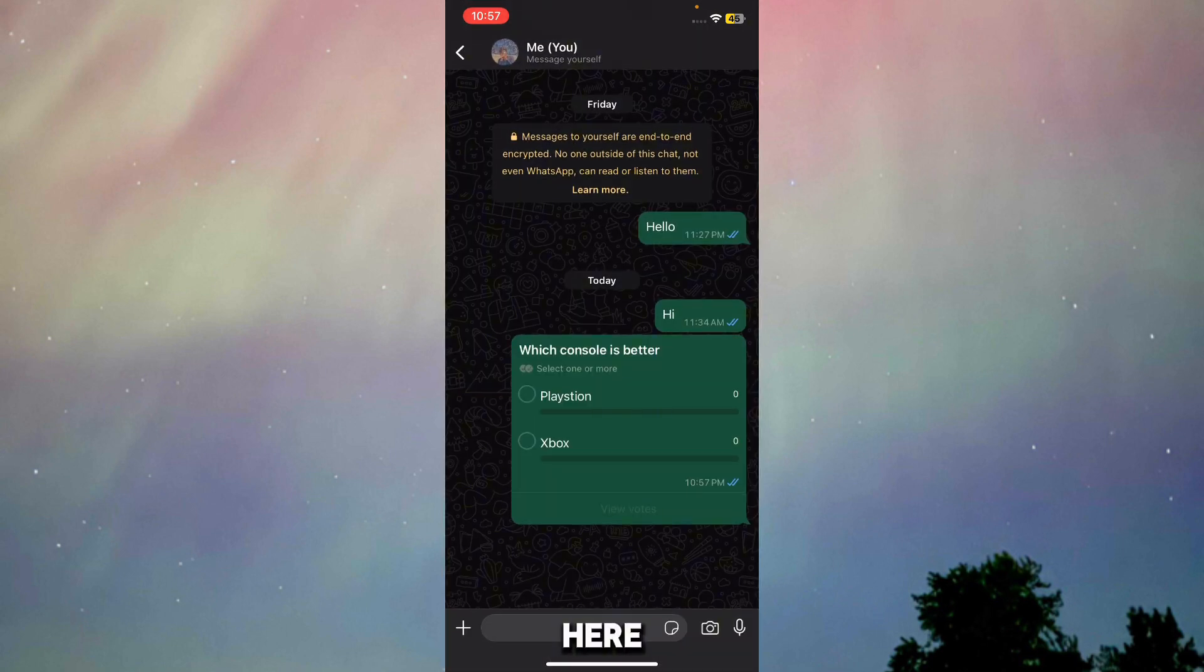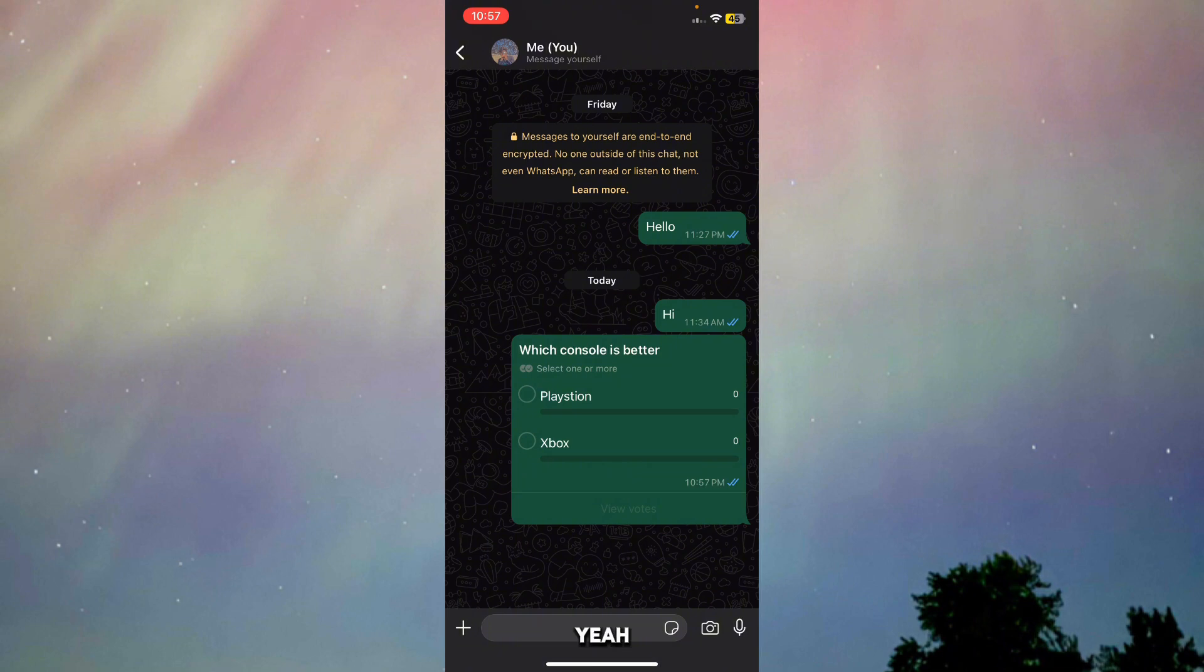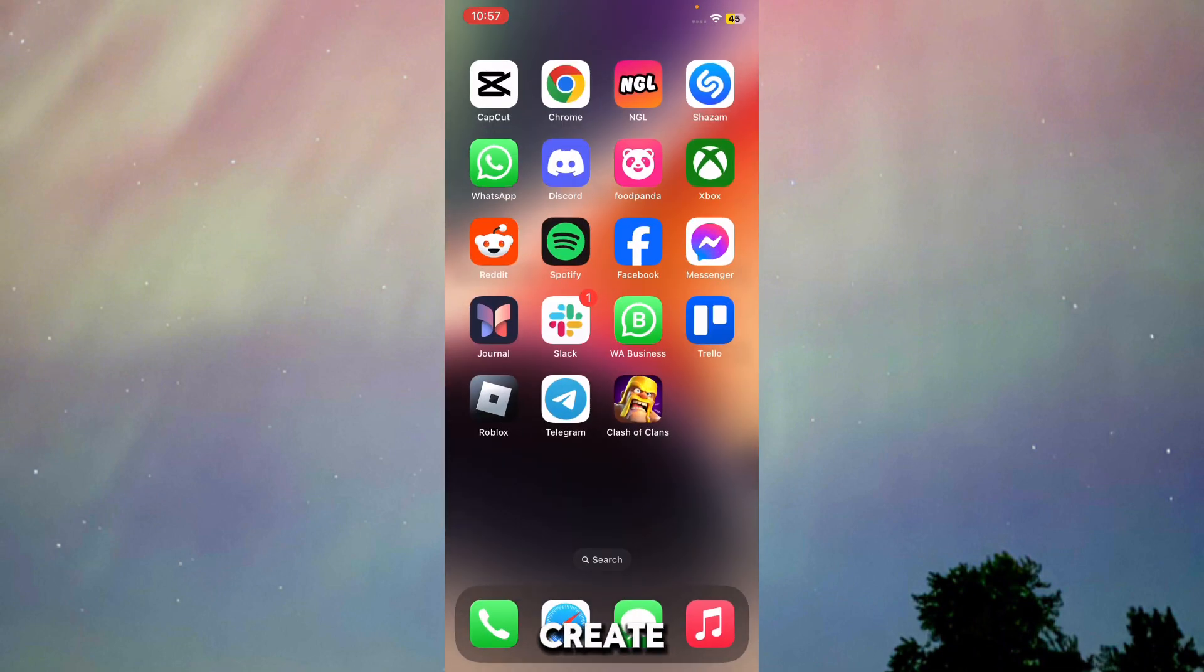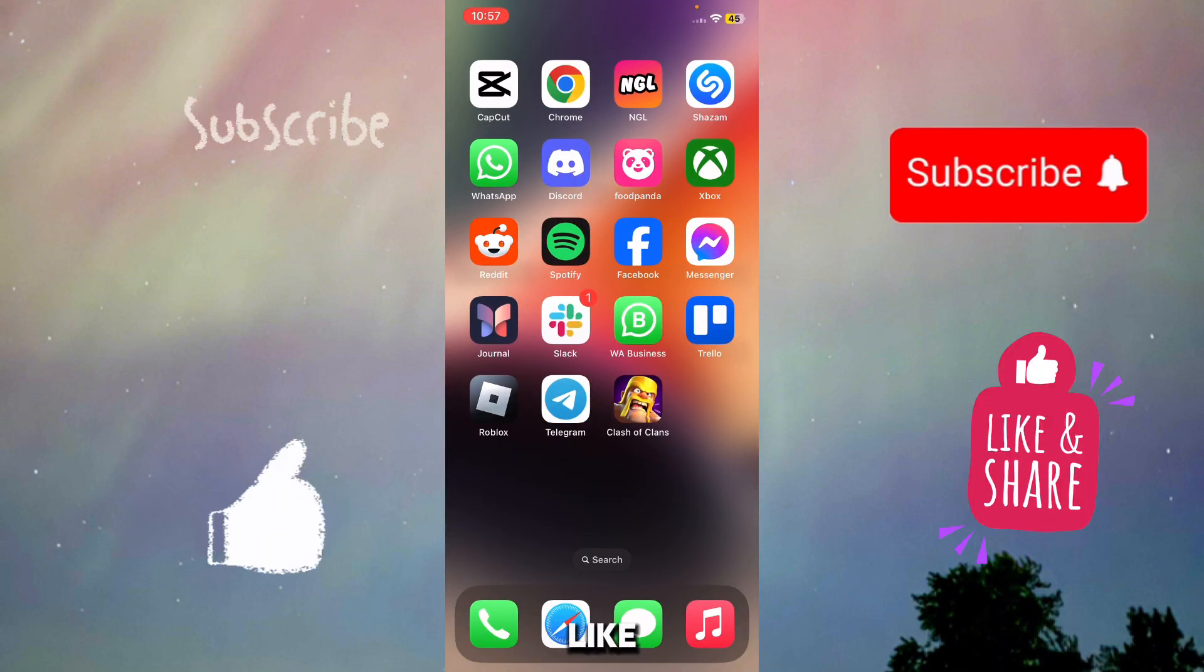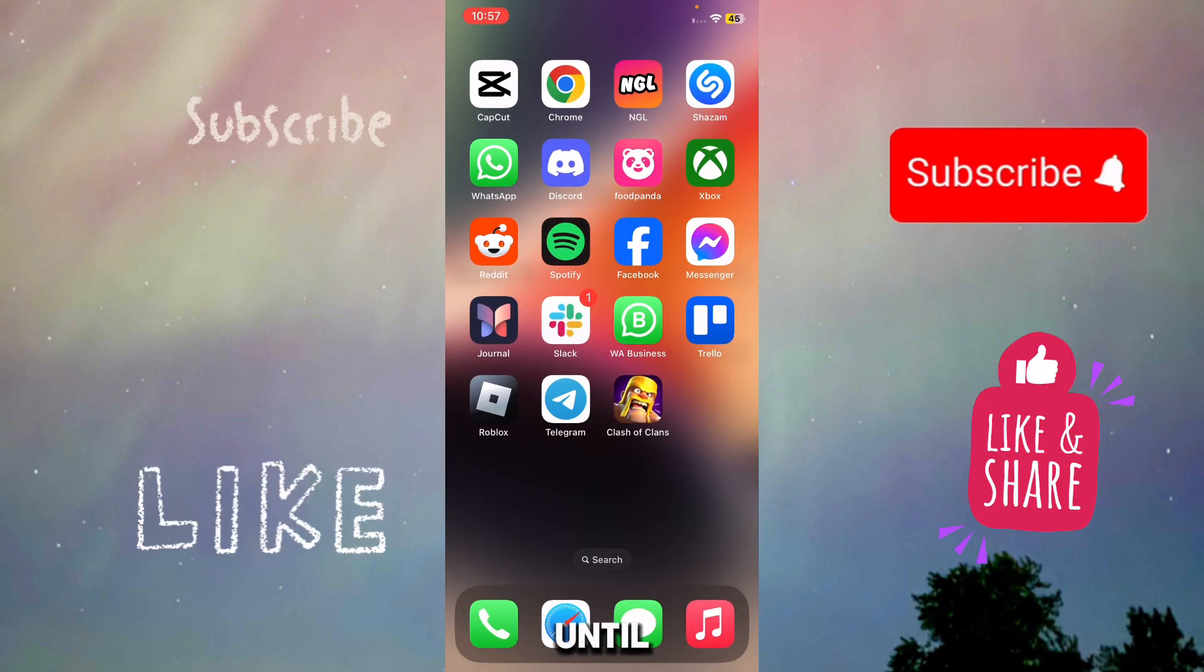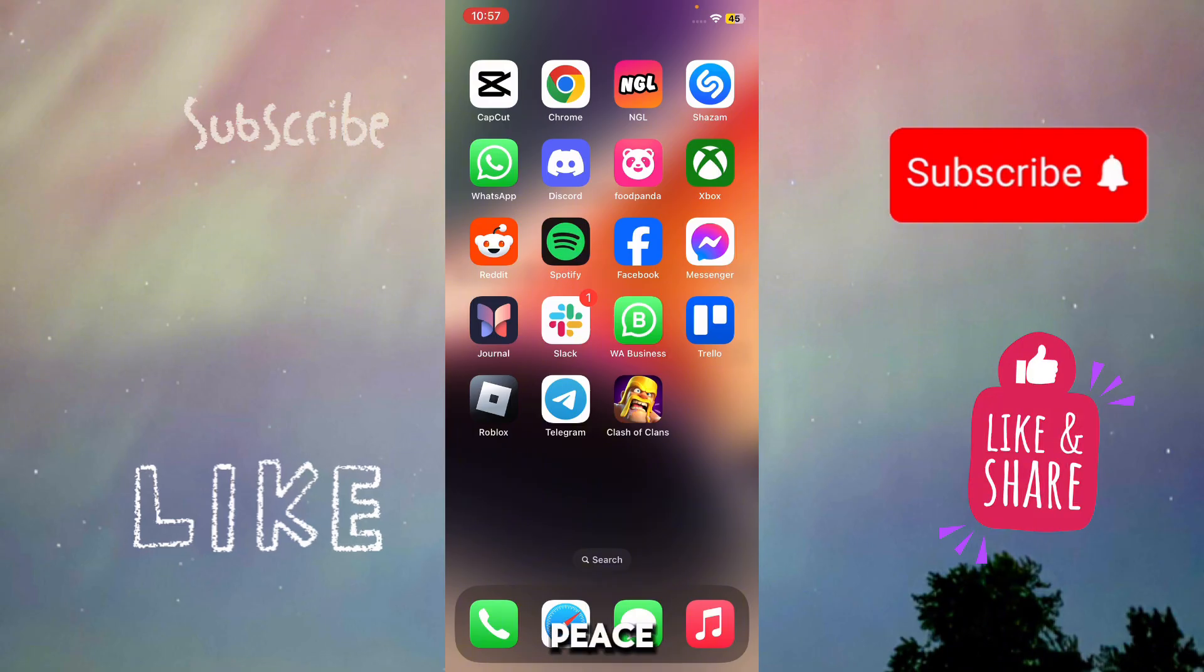Here, as you can see, I've successfully created a poll in WhatsApp. That's how you can create a poll in WhatsApp. I hope this video helped you out. Leave a like, drop a comment, and subscribe to this channel. Until then, goodbye and peace out.